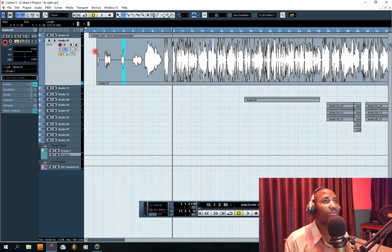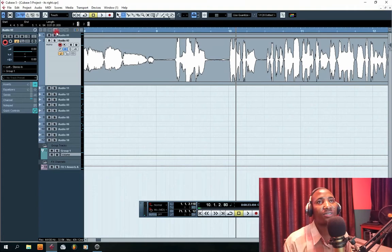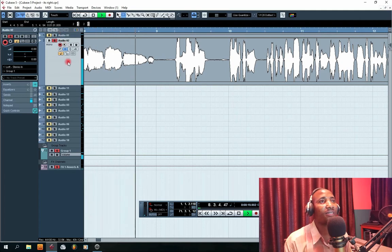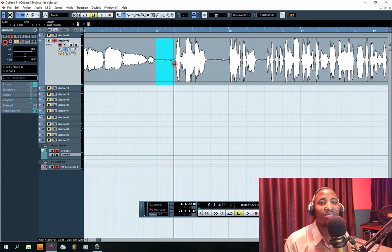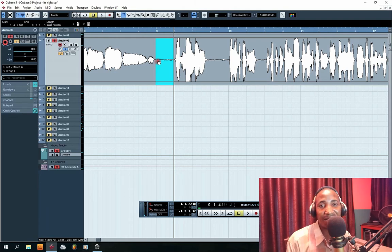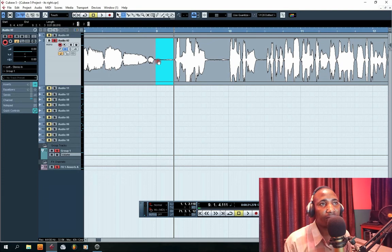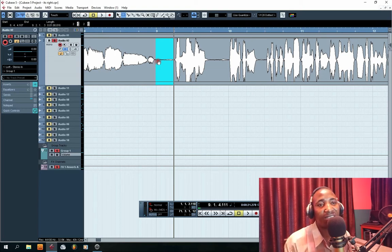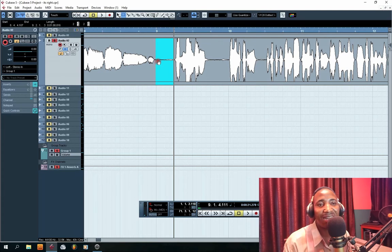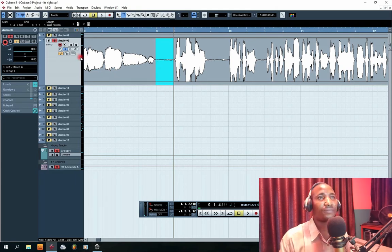The next thing you're going to do is to ensure that you zoom in into your project. I'm going to solo this track right now. You can see the breath here. I'm certain that this breath irritates a lot of persons who do not like to listen to breath in the mix. Another reason why we remove breath is because when you have too much breath in your mix it's going to make your mix sound awful. My preference is to ensure that I remove breaths so that the mix is clean without distraction and very attractive to listen to.